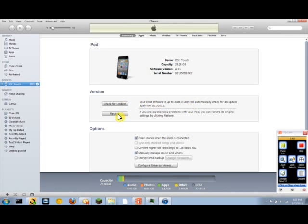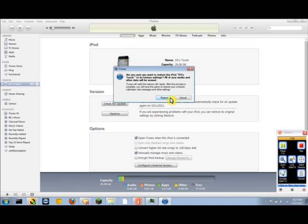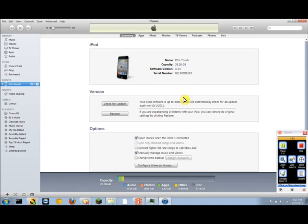So then what you're going to want to do is hit Restore. I'm not going to hit Restore since I don't want to un-jailbreak my iPod Touch, but you're going to hit Restore.